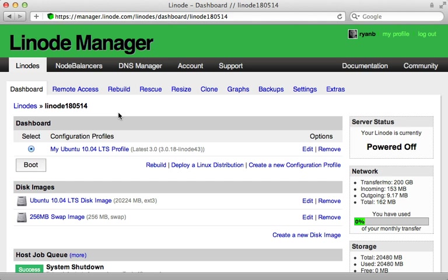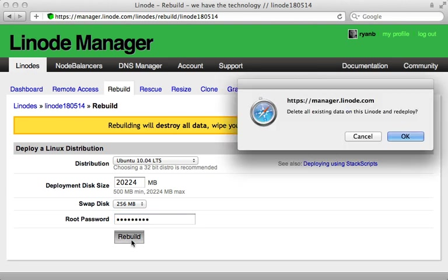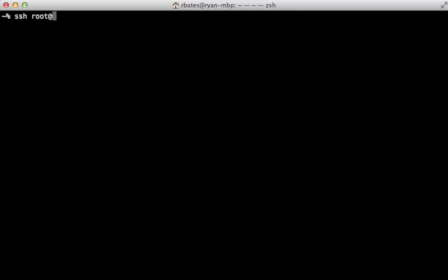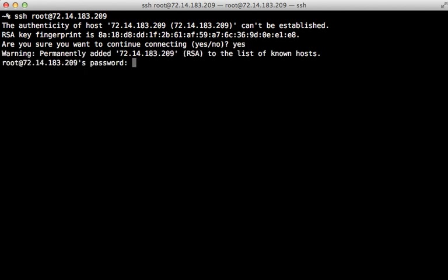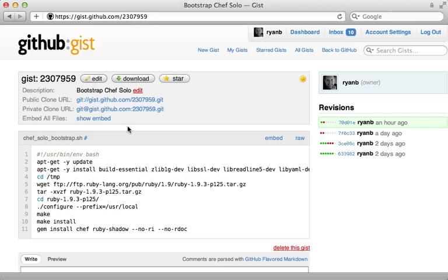Let's dive right in and set up a new VPS to experiment with Chef Solo. I'll be using Linode here, but any VPS will do. I'll rebuild this Linode, give it a root password, and boot it up. After that's done I can SSH into it as the root user. Chef uses Ruby and currently Ruby is not installed on this system, so we'll need to first install it. My preference is to compile Ruby from source using these commands, and then I'm installing a couple of gems to get Chef working on our system.